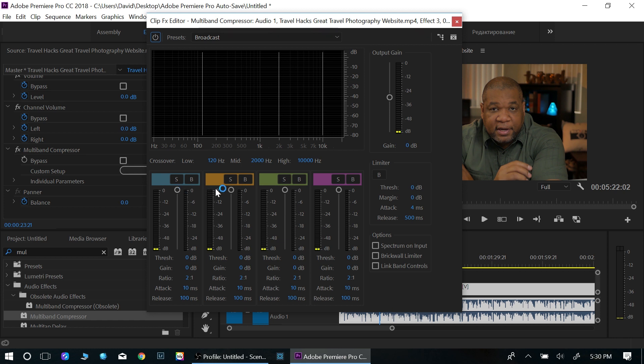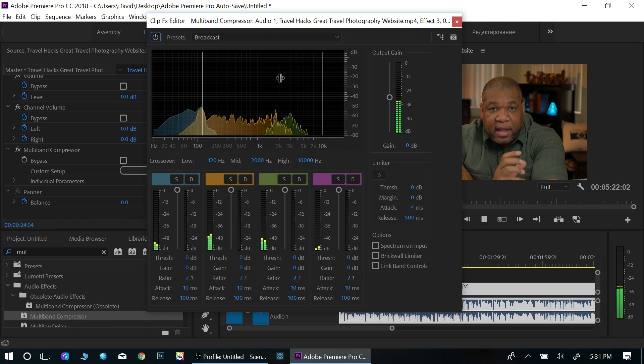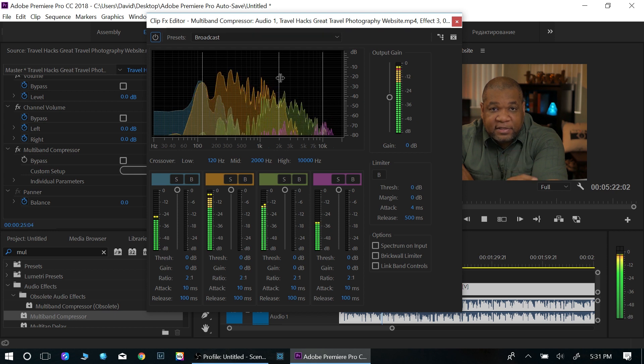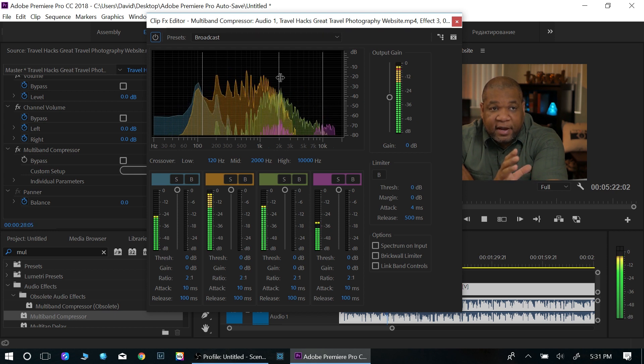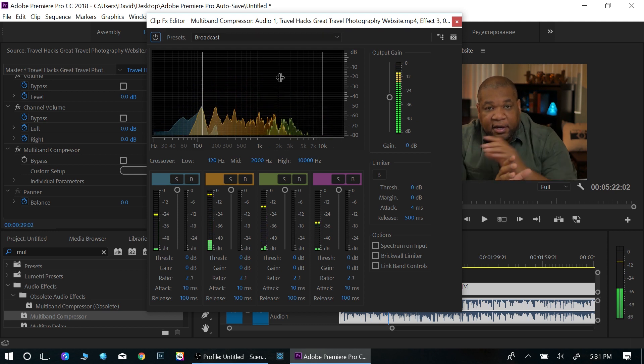I like using the presets. So let me show you what it sounds like before. And I found this site and I just think it's the best thing as far as finding. Okay. So that's what it sounds like before.